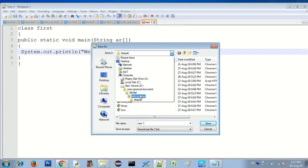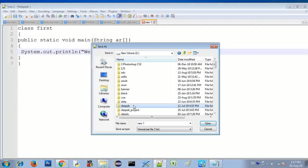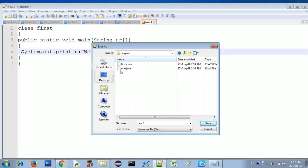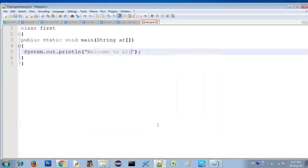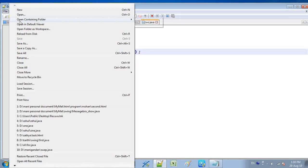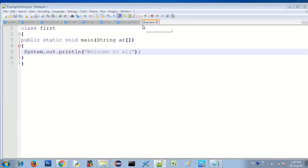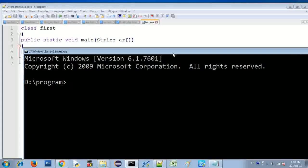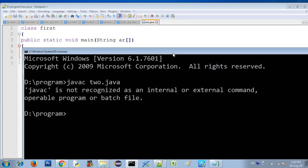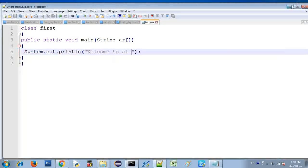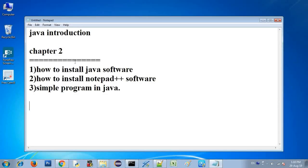Now I've already saved a folder. I'm going to save the file in the folder, and then we'll compile it. Now go to CMD.